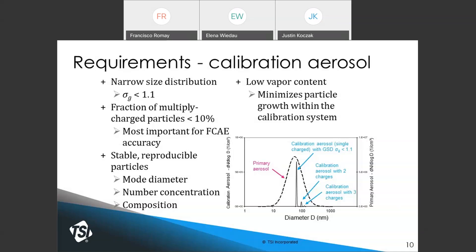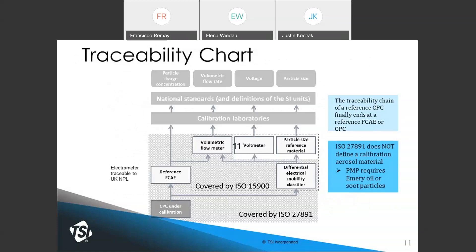The aerosol needs to be highly reproducible and stable with known particle composition and low vapor content. For traceability, measurements must trace back to national standard SI units. Most importantly, the reference electrometer or reference CPC must be traceable — in TSI's case to the UK National Laboratory, NPL. The flow meter also needs to be traceable, in TSI's case to NIST.